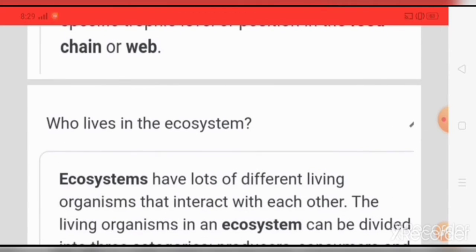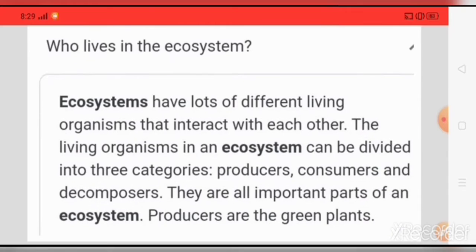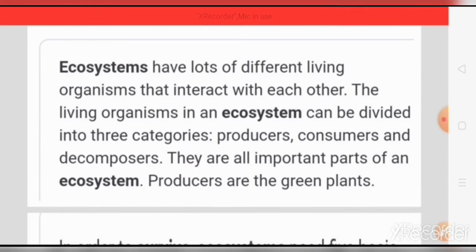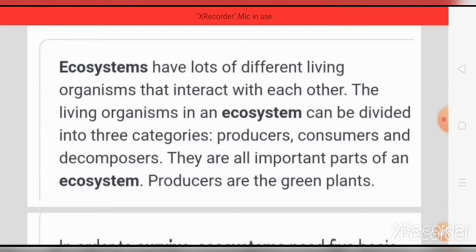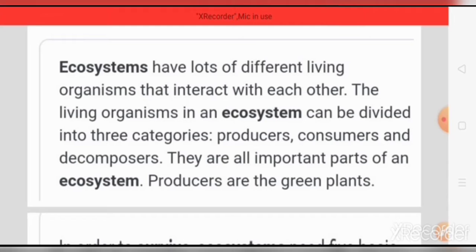Who lives in the ecosystem? Ecosystems have lots of different living organisms that interact with each other. The living organisms in an ecosystem can be divided into three categories: producers, consumers, and decomposers. They are all an important part of an ecosystem.